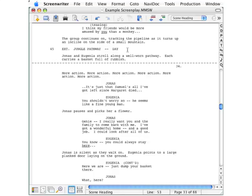Now imagine that you're working on a script that you based on the default template, just as we did with this example script. And there's an element you want to be different not only in this script, but in every script that you base on the default template from now on. Making that happen is easy. You just follow the same steps we took to change an element before.